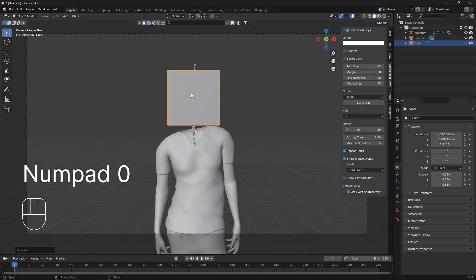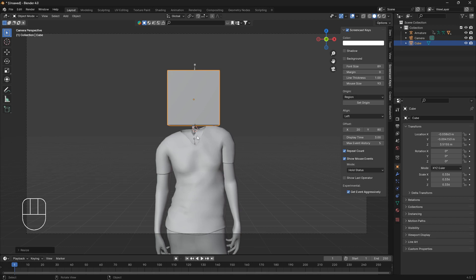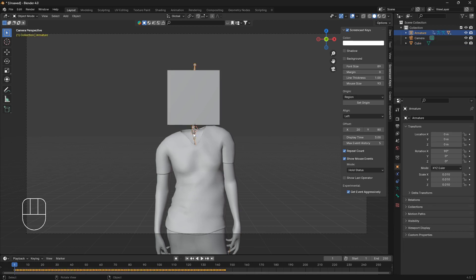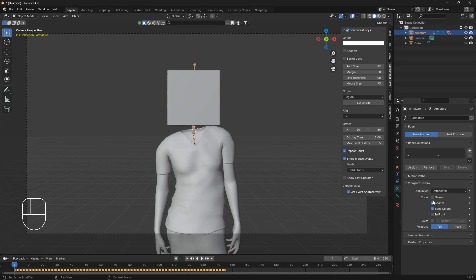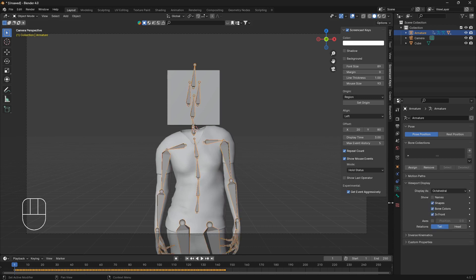Let's learn how we can connect this cube here to the armature. Just before we do that we need the armature to be visible. Let's go over to the data properties and into viewport display and check this box here for in front.